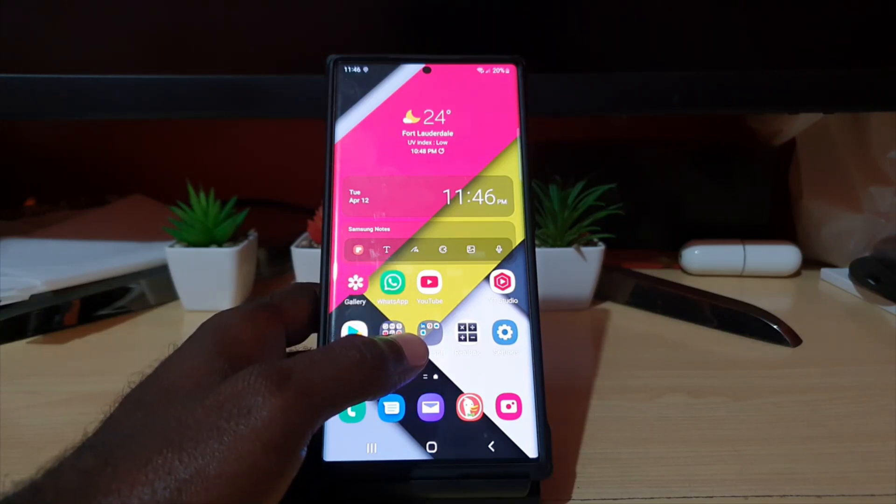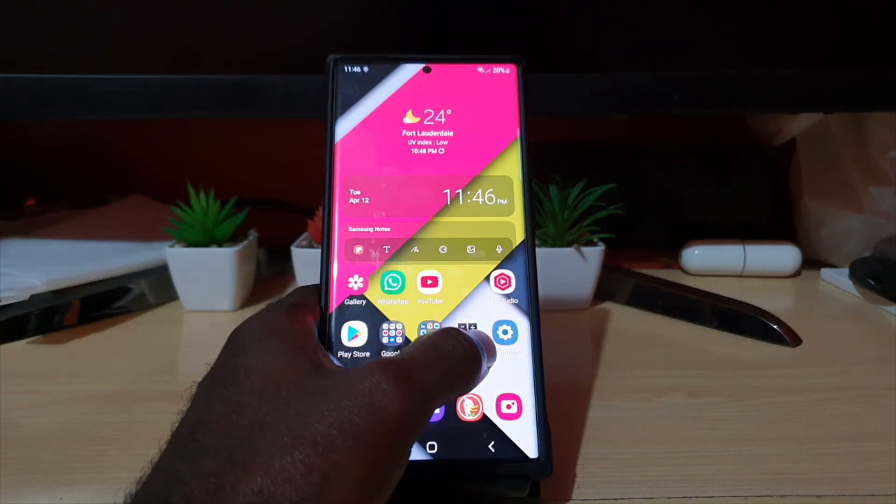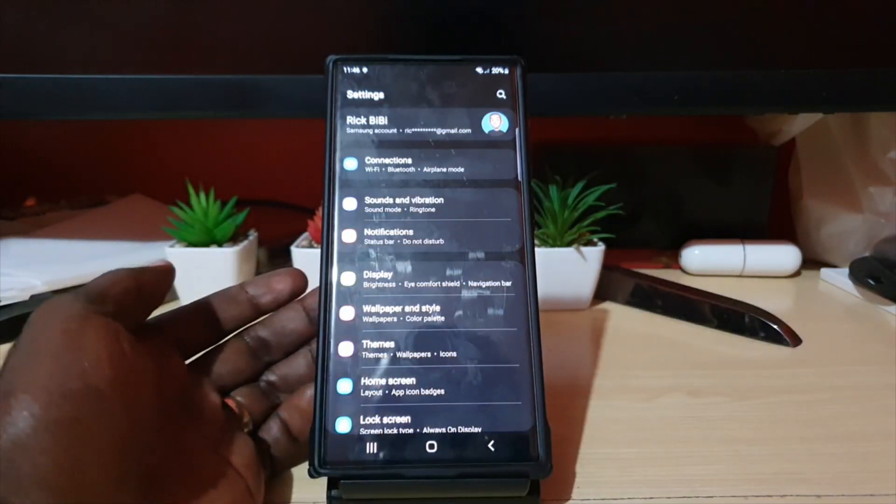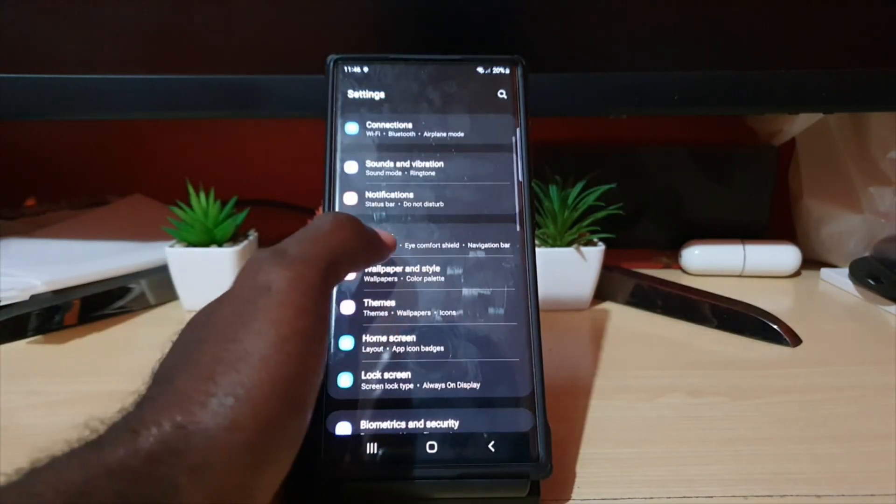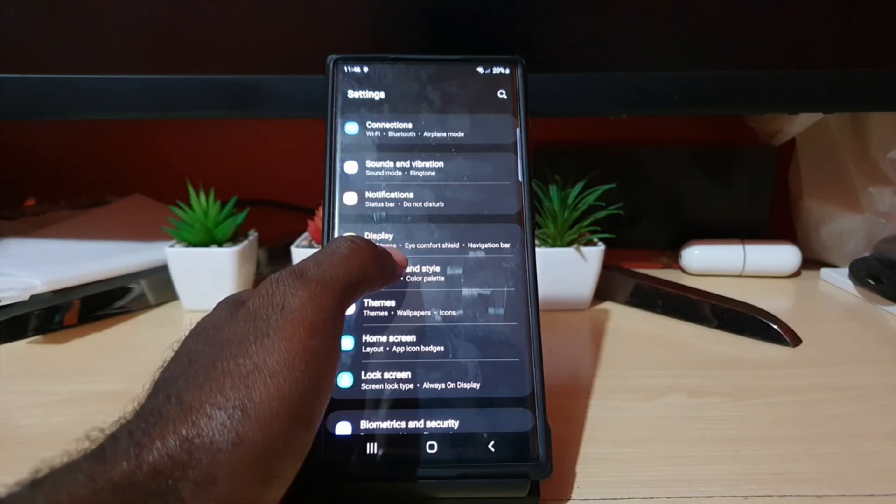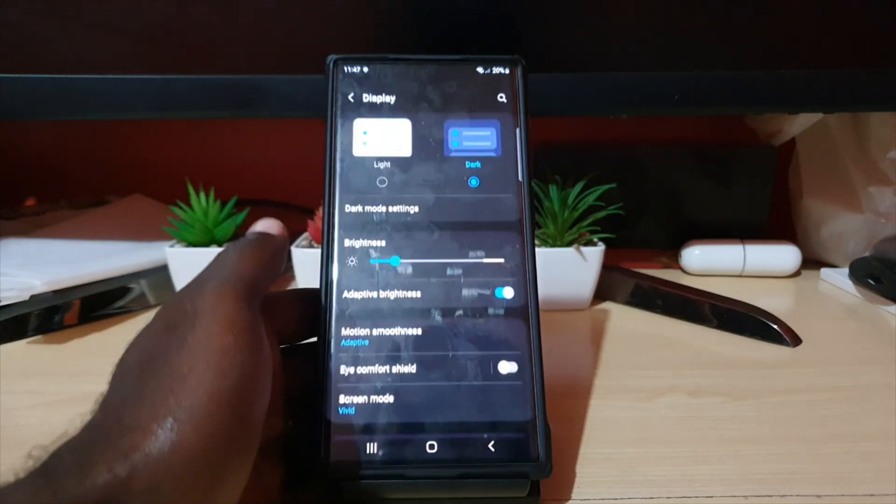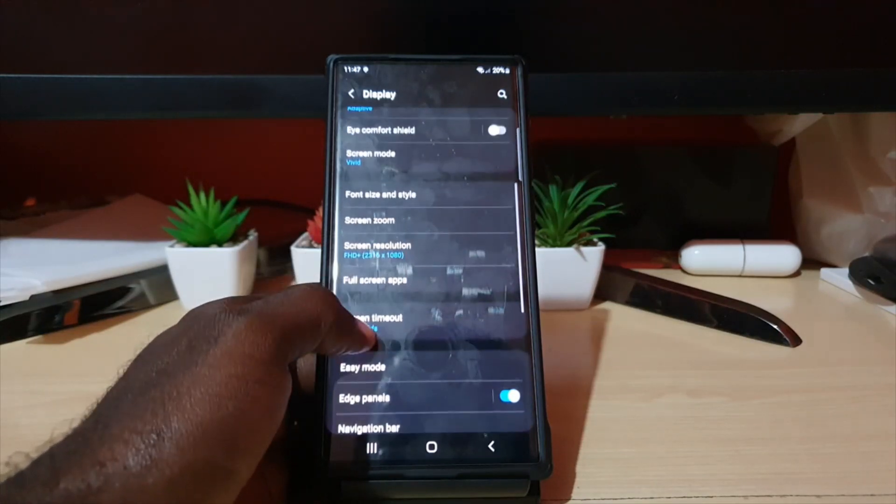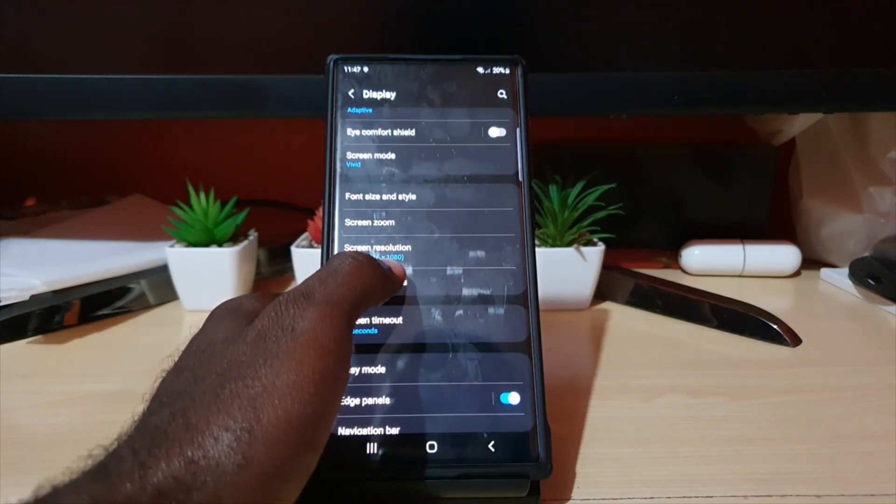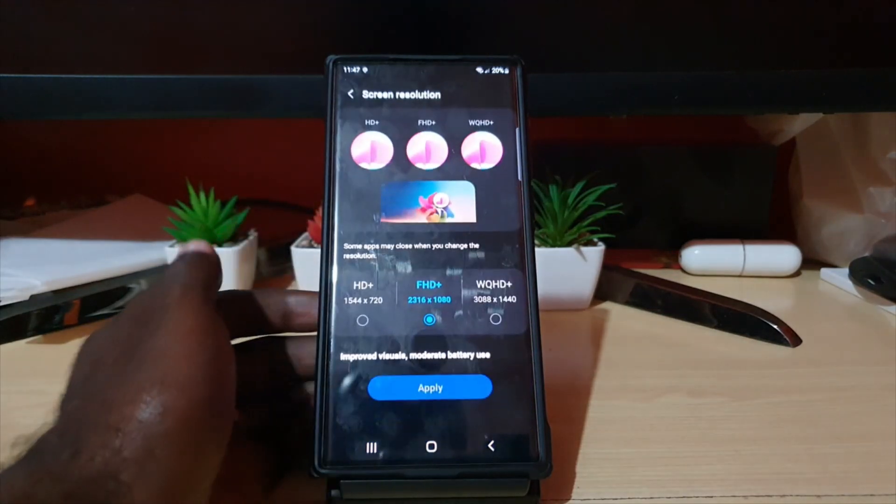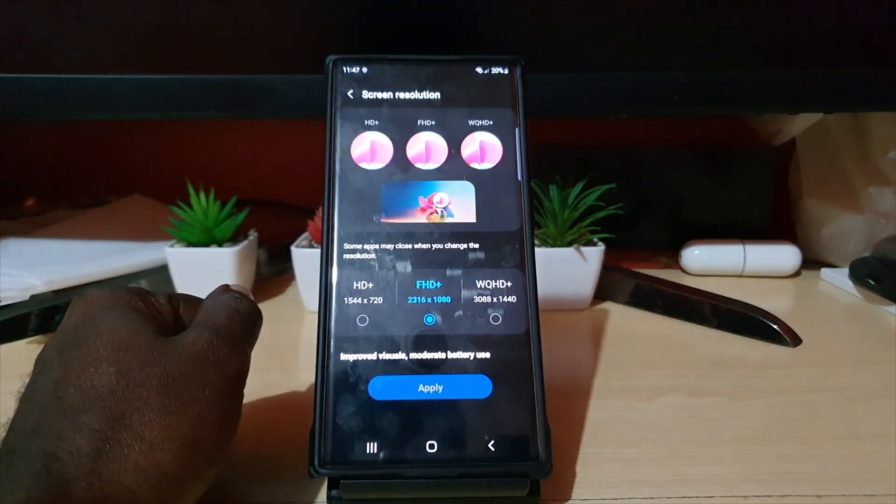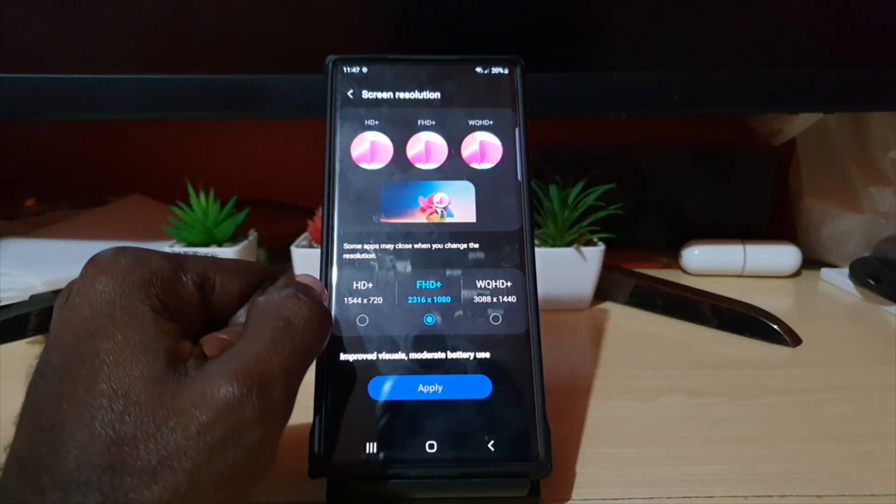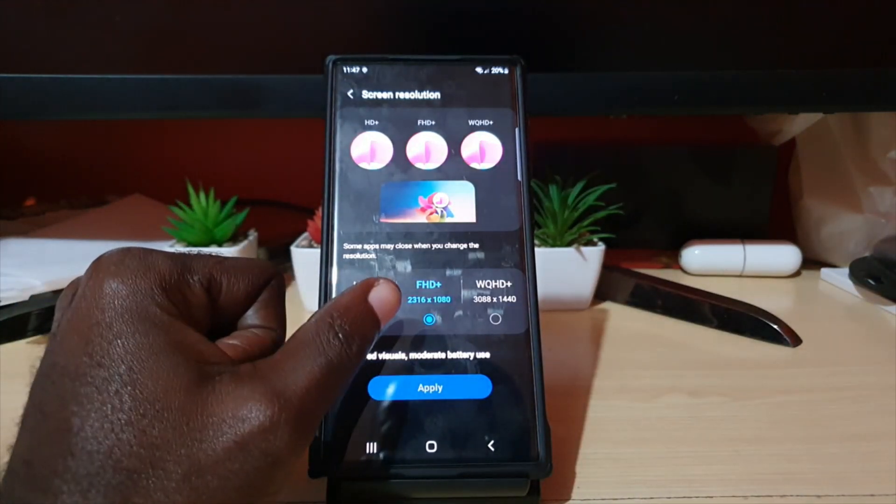In order to do this, go to Settings. Once you're in Settings, scroll down and look for the option that says Display, seeing that the resolution has to do with the display itself. Go to Display, scroll down again, and where it says Screen Resolution, we're going to adjust it. Choose that option.